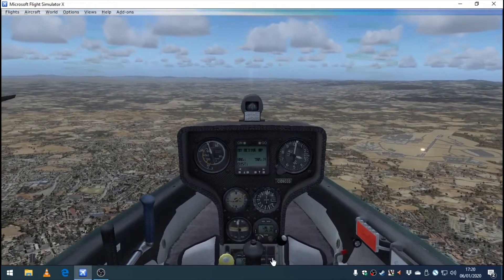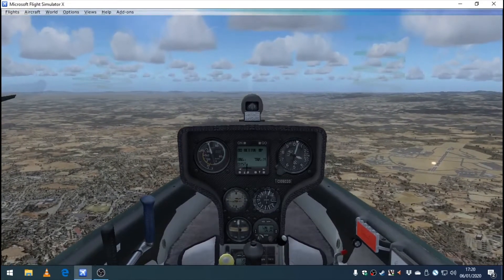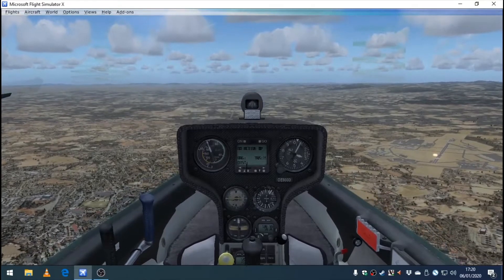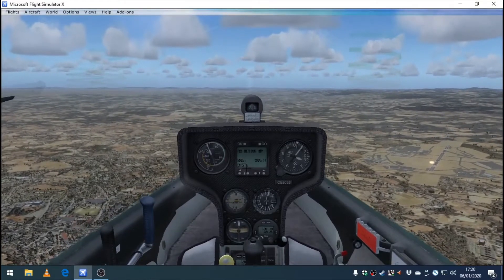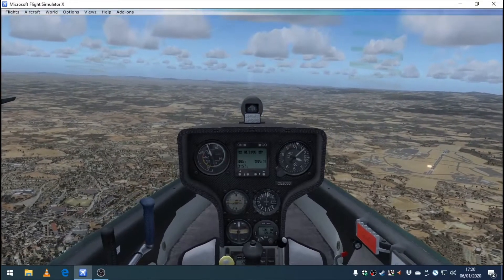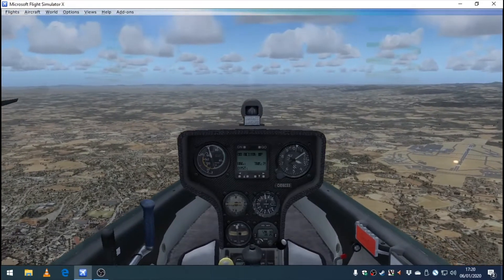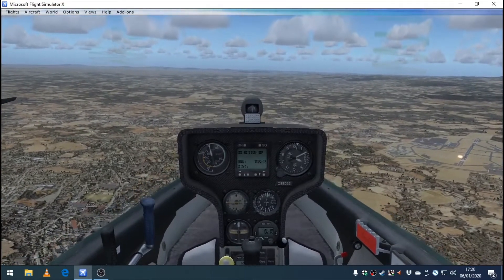That noise is a bit annoying, I'm going to turn it off so it doesn't get too annoying. You can still see the dial moving around.